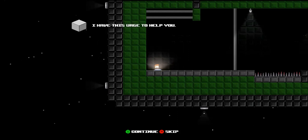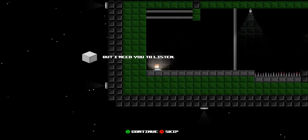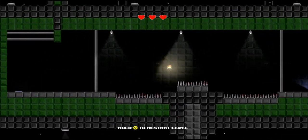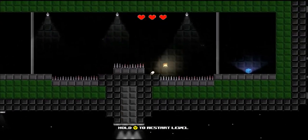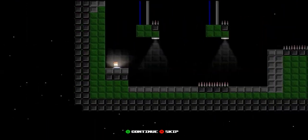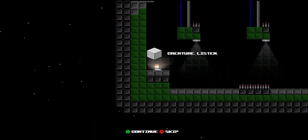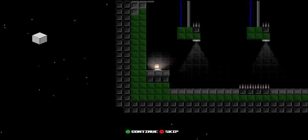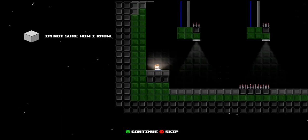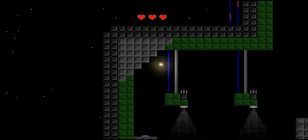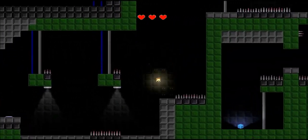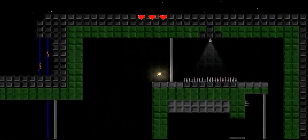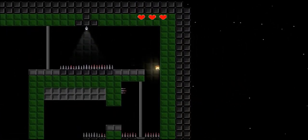I have this urge to help you so I will, but I need you to listen. You must trust me. Are you gonna help or what? Are you gonna just leave me be? As you can tell this is another game that would suffer a lot from the Ouya controller lag. Creature listen. I know something. You need to carry on. I'm not sure how I know. I just do.